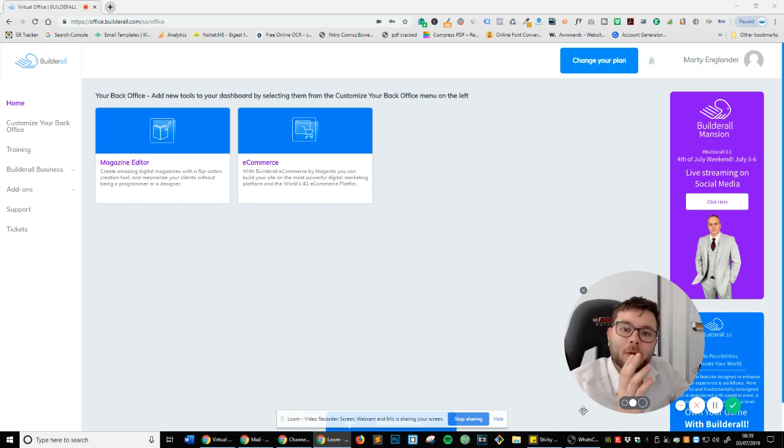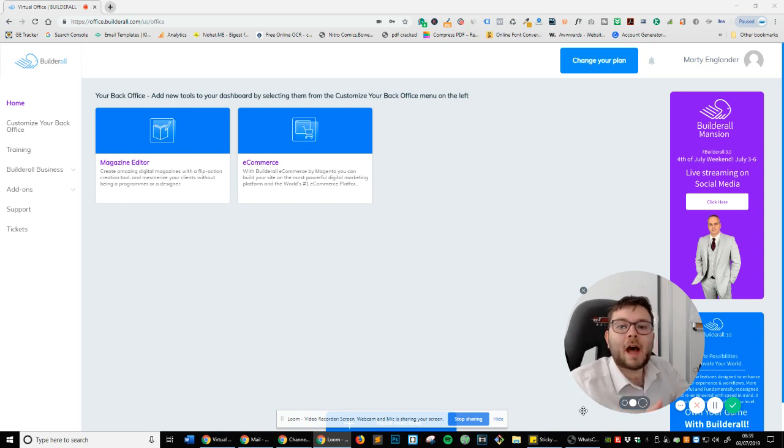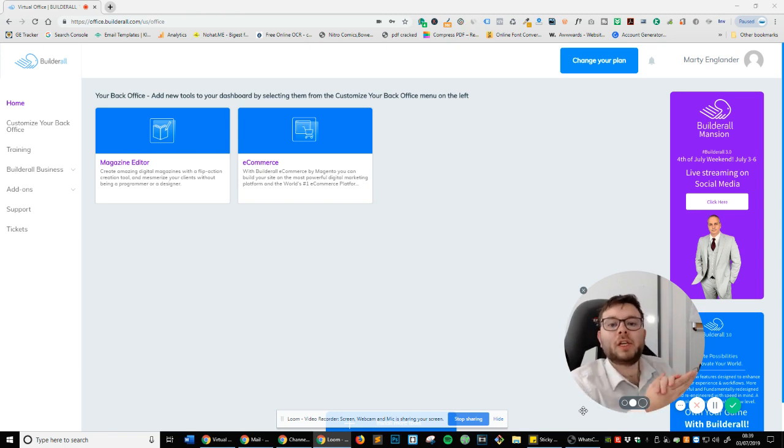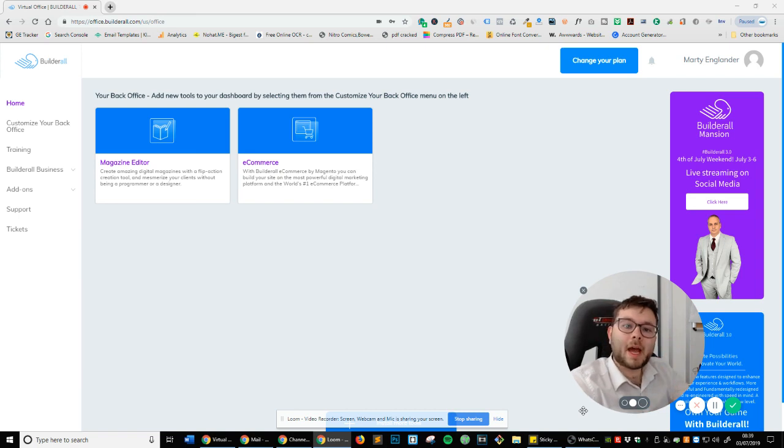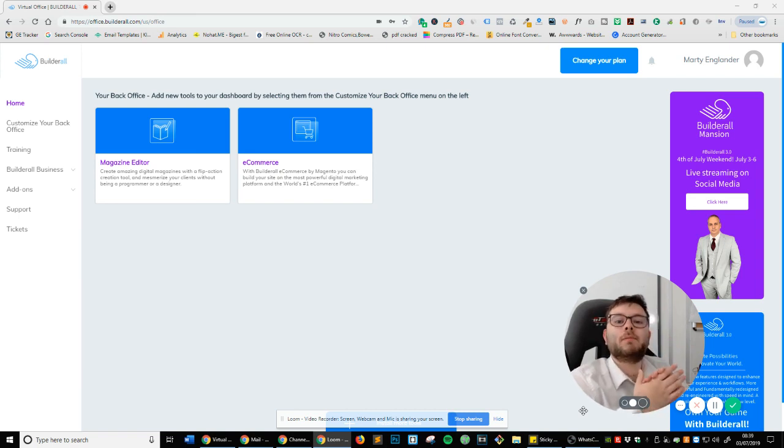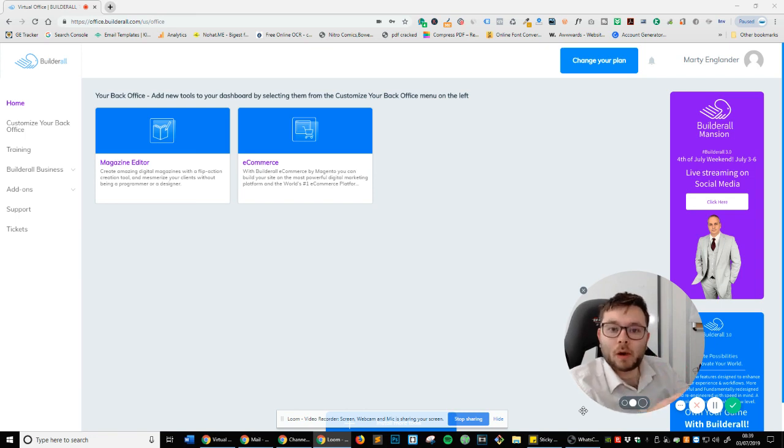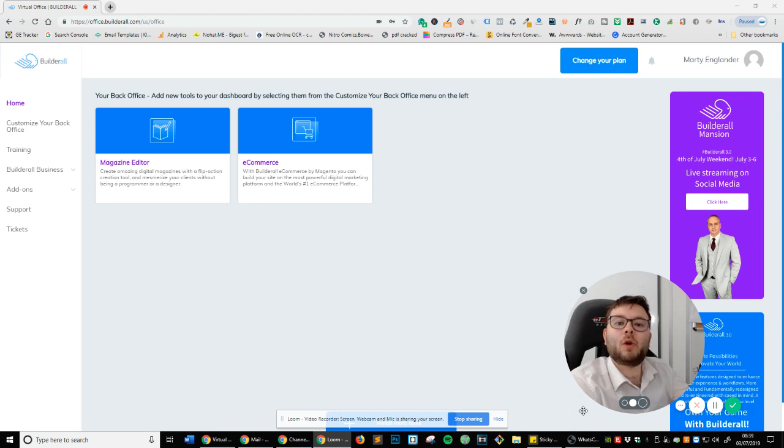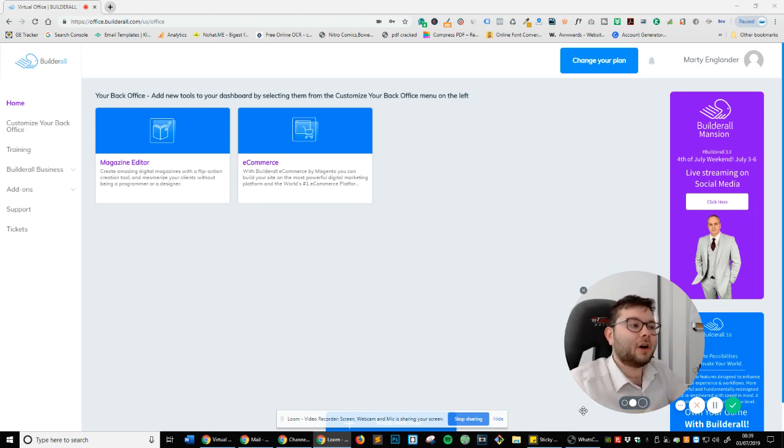So I'm going to quickly show you how it's all done, and I'm also going to provide you a link in the description where you can actually, number one, get a free trial of this software, and it will also provide you with all the email magazine templates, so you can quickly jump in. But let's get started.